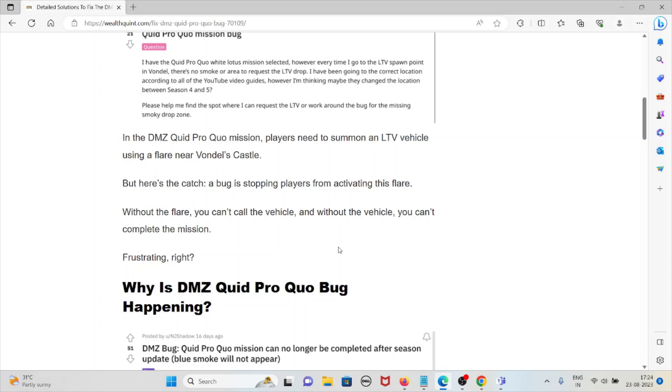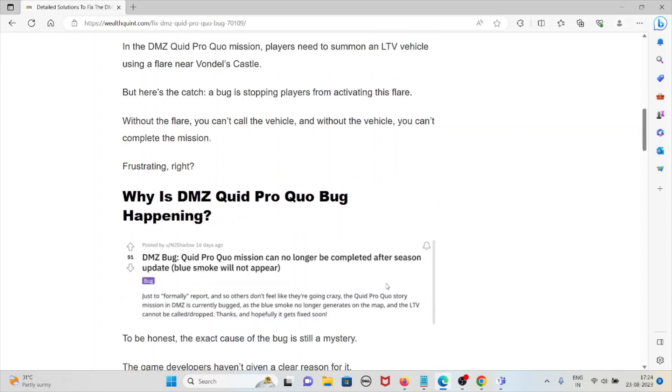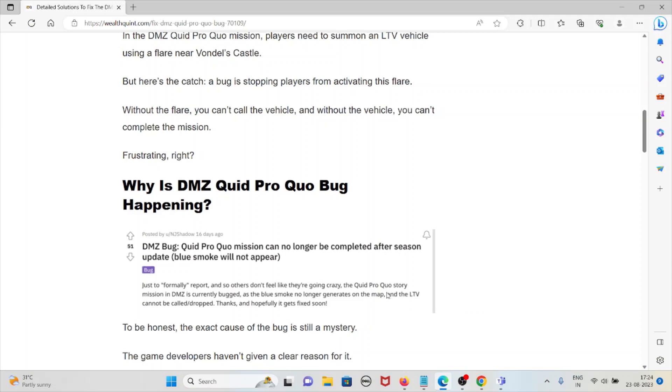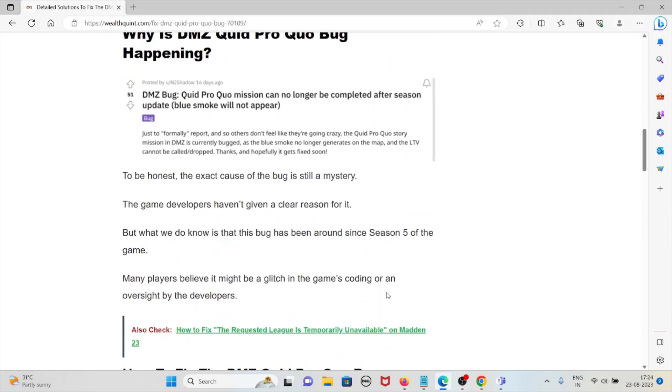Without the flare you can't call the vehicle, and without the vehicle you can't complete the mission. Frustrating, right? Why is the DMZ Quid Pro Quo bug happening? To be honest, the exact cause of the bug is still a mystery.